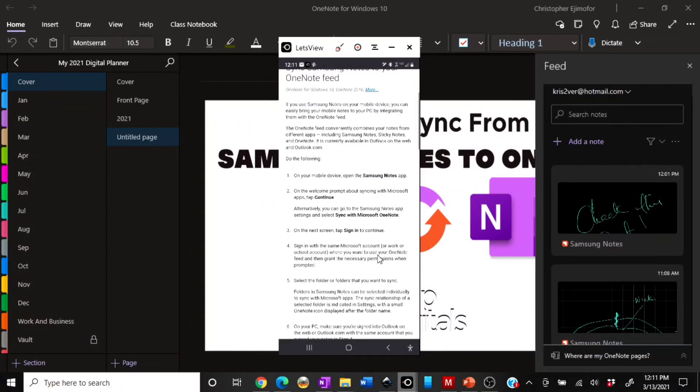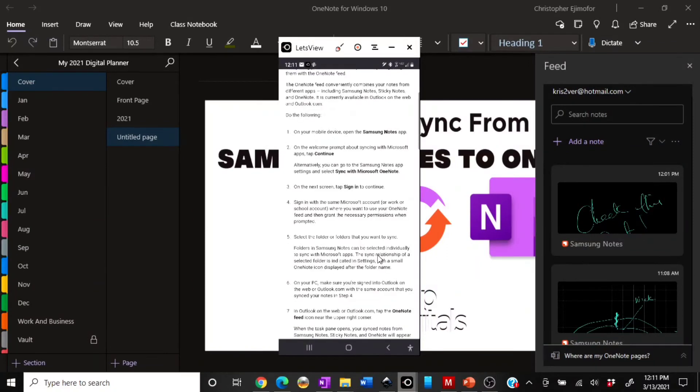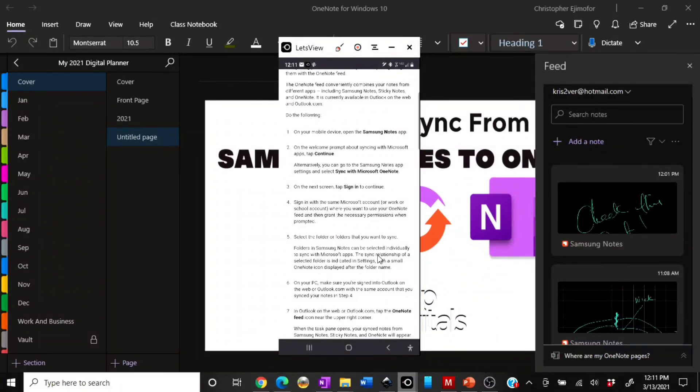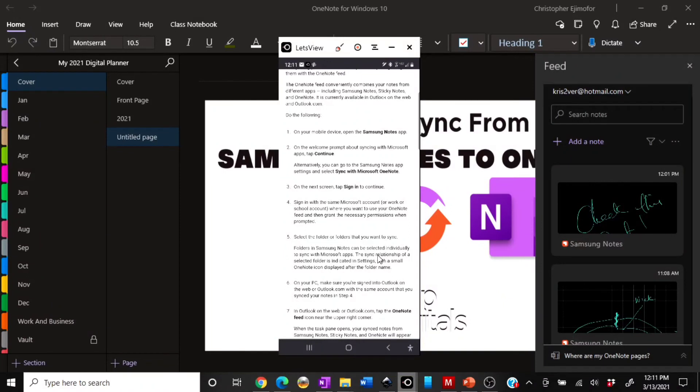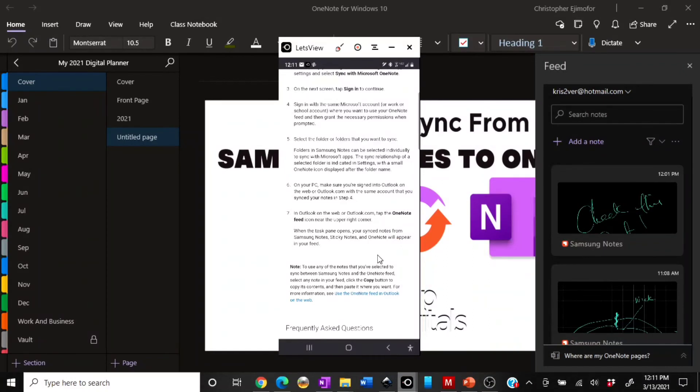It says: on your mobile device, open the Samsung Notes app. Number two, on the welcome prompt about syncing with Microsoft app, tap Continue. Alternatively, you can go to the Samsung Note app settings and select Sync with Microsoft OneNote. You can follow this. It's just seven simple steps. You can follow this and it should be able to work for you.